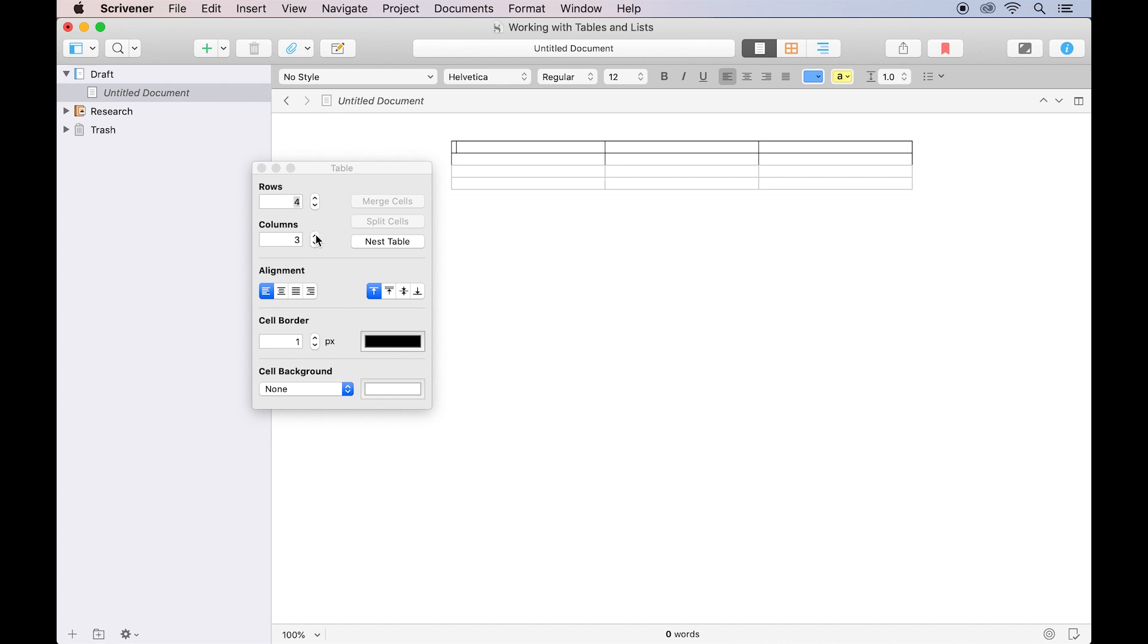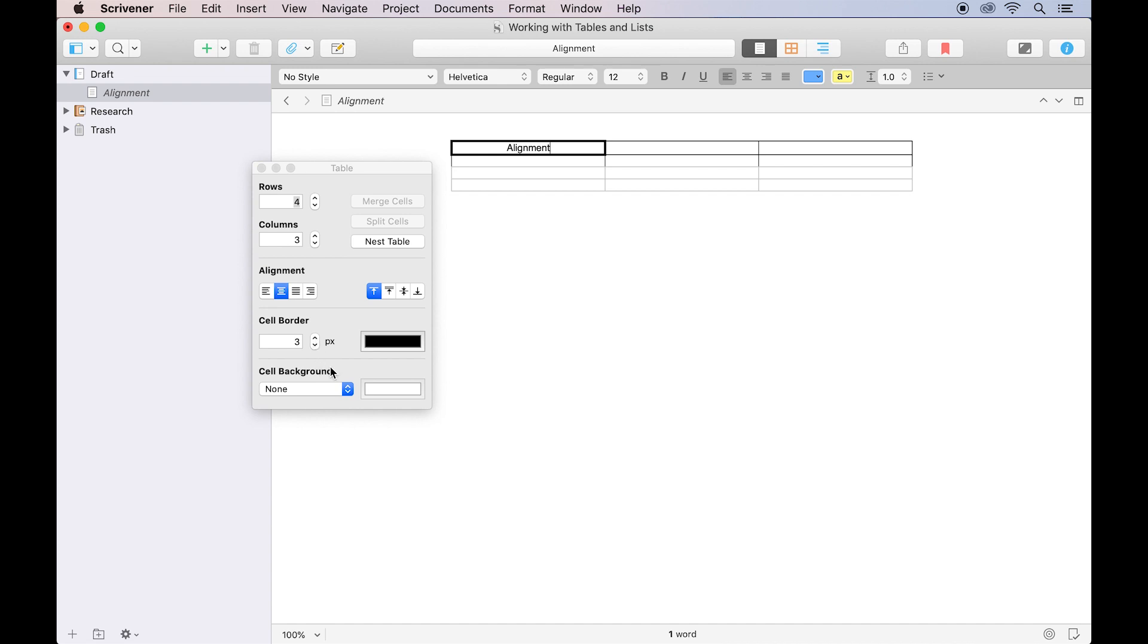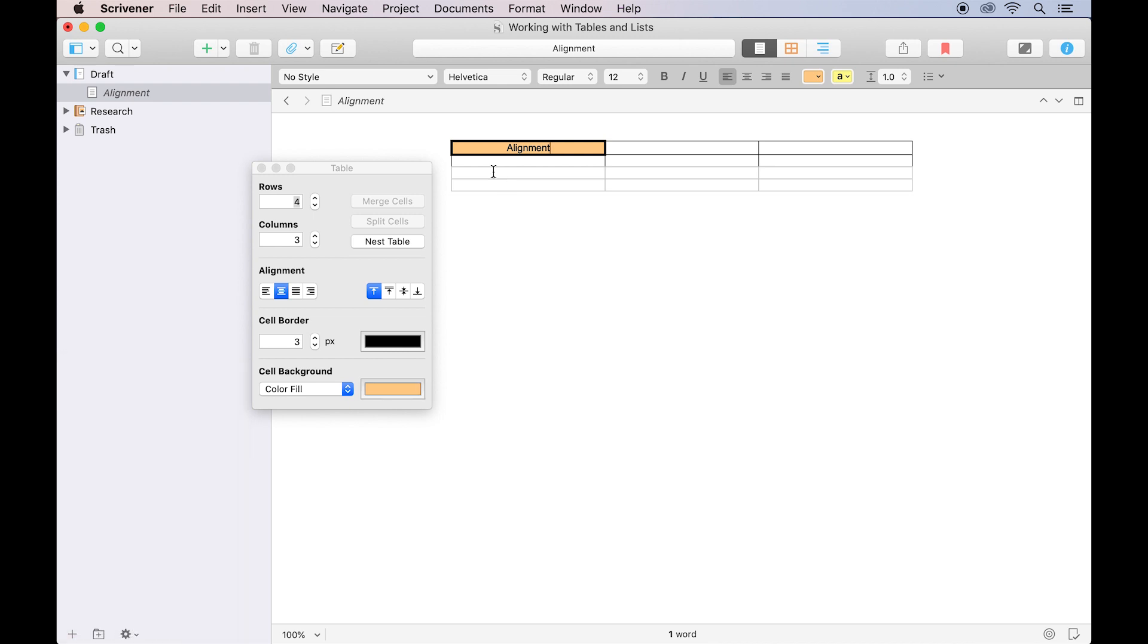Rows and columns can be added or removed here. The alignment options allow you to choose how text is aligned within individual cells. The options below that let you increase the cell border size and change colors for both the borders and the backgrounds of cells.